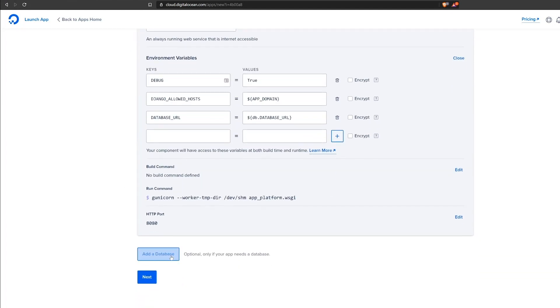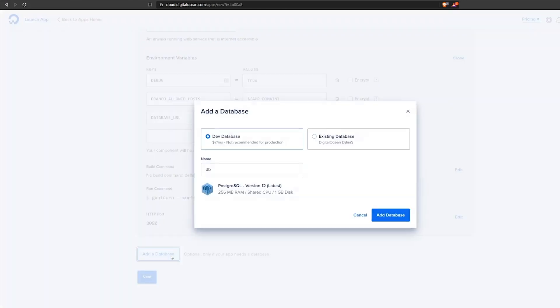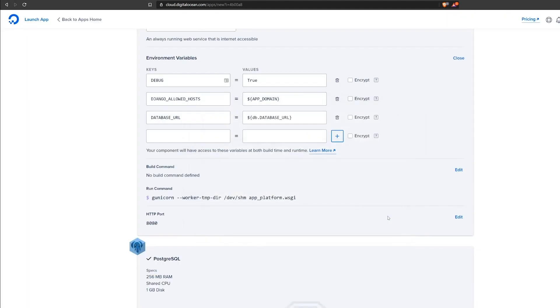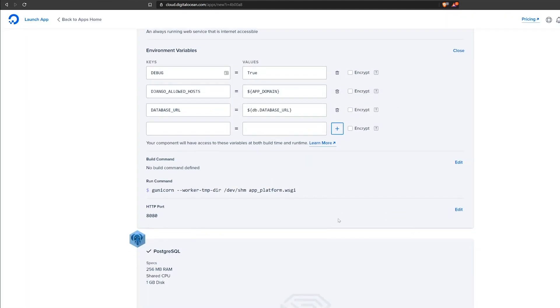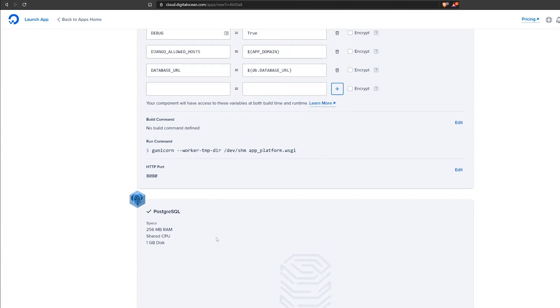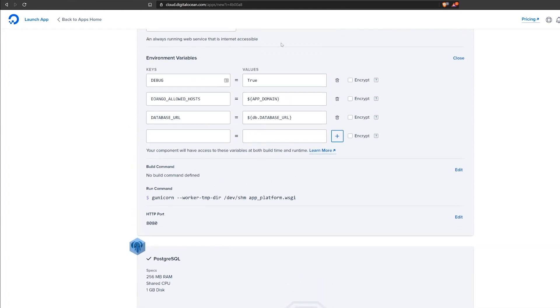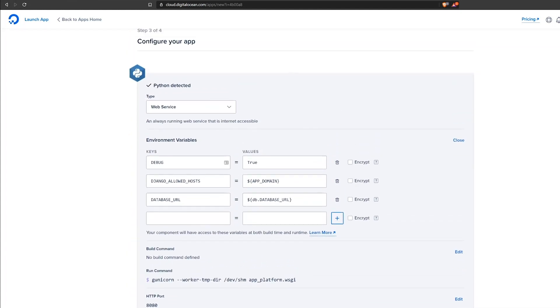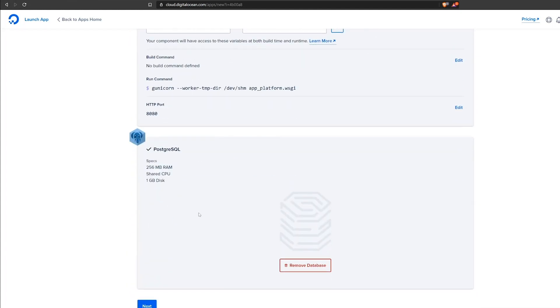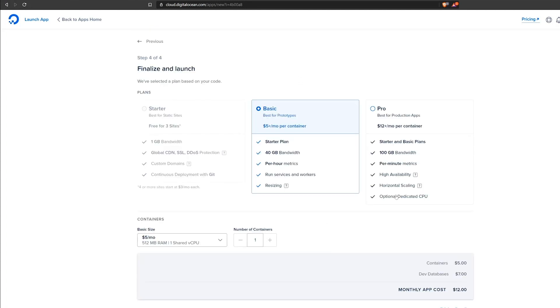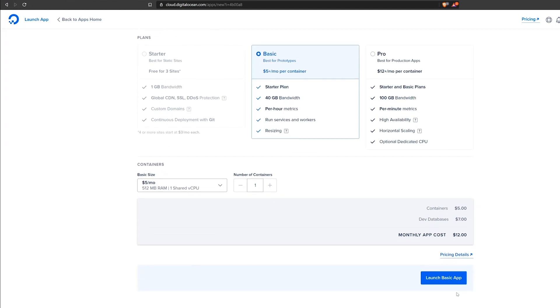Now we come down here and say select add a database, and we're going to select a dev database of Postgres. The name will be db, so we click add to the database. Last, we look over all of our stuff to make sure that it is set the way we want it to, and we click next. We get our final screen that tells us how much our application is going to cost us to run.